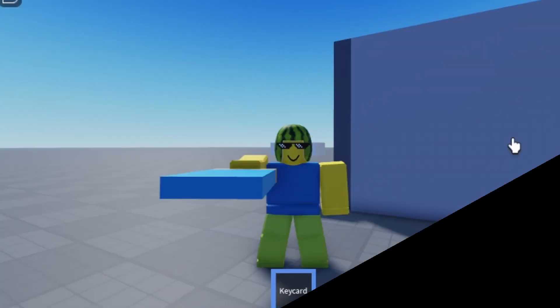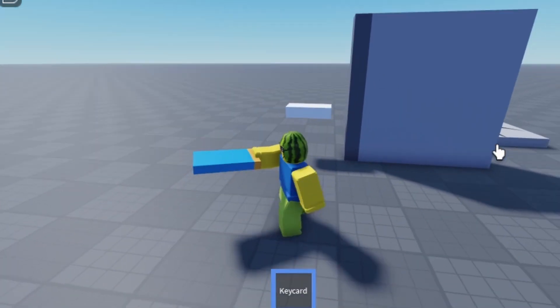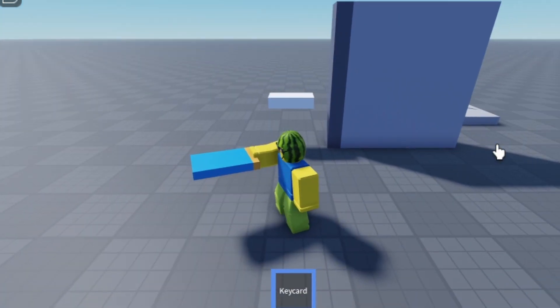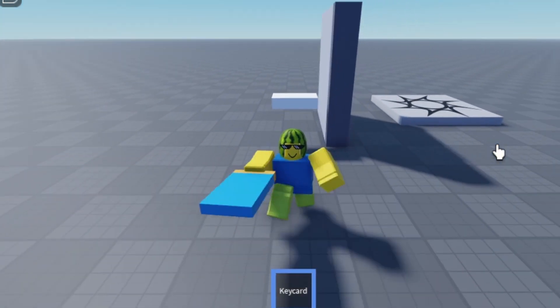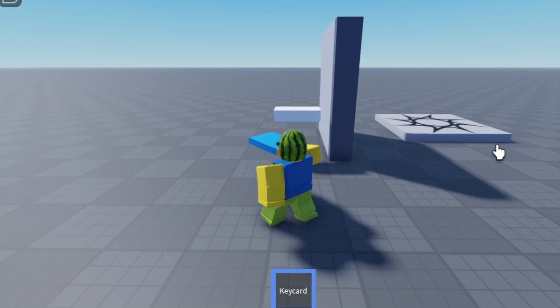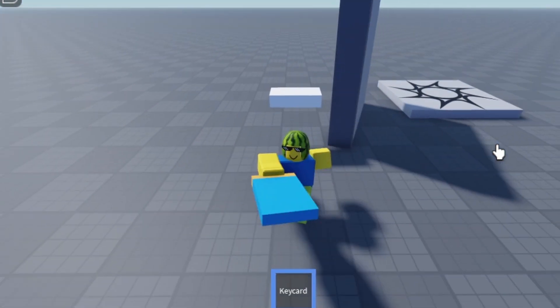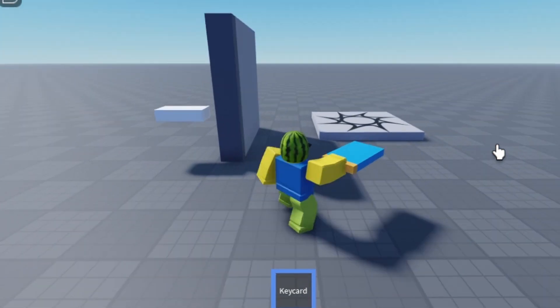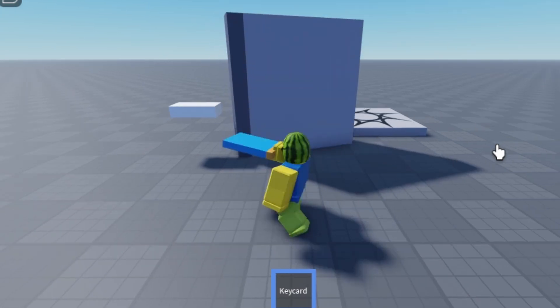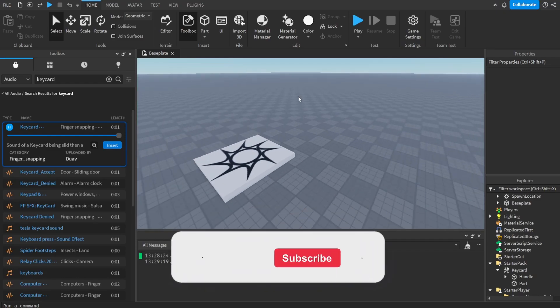Hey there, do you want to make a working door in Roblox Studio that opens with a keycard? In this video we'll be making a quick little door that opens and closes with a keycard, just like this — when we touch the block, the detector, it will open our door. Let's get right into it.